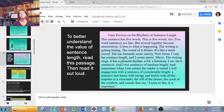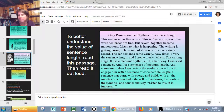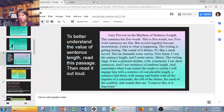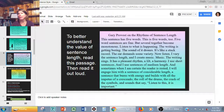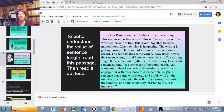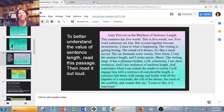To better understand the value of sentence length, here is Gary Provost on the rhythms of sentence length: 'This sentence has five words. This is five words too. Five-word sentences are fine, but several together become monotonous. Listen to what is happening. The writing is getting boring. The sound of it drones. It's like a stuck record. The ear demands some variety. Now listen. I vary the sentence length and I create music. Music. The writing sings. It has a pleasant rhythm. A little harmony. I use short sentences and I use sentences of medium length. And sometimes when I'm certain the reader is rested, I will engage him with a sentence of considerable length — a sentence that burns with energy and builds with all the impetus of a crescendo. The roll of the drums. The crush of the cymbals. And sounds that say: listen to this. It is important.' I think that's a neat way to look at it.